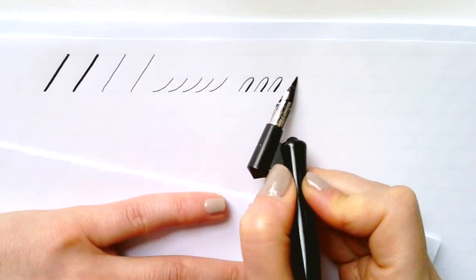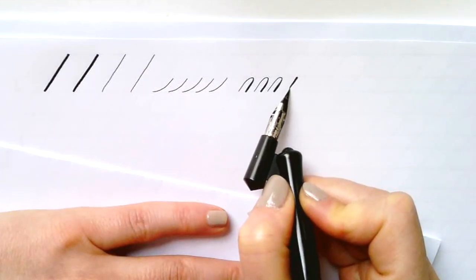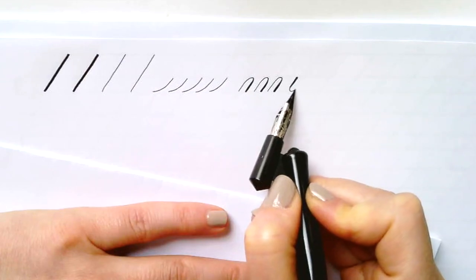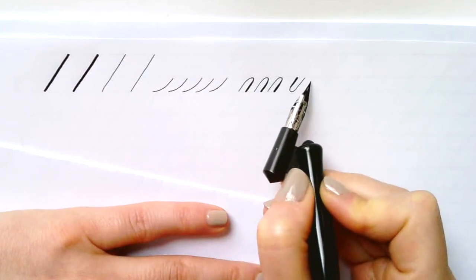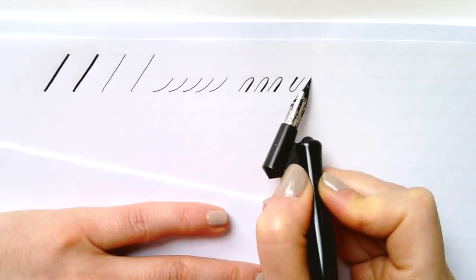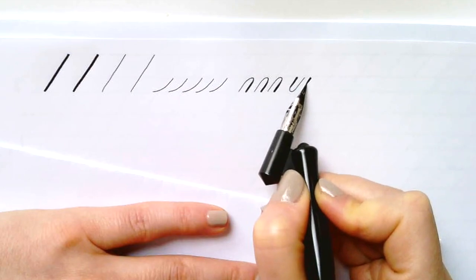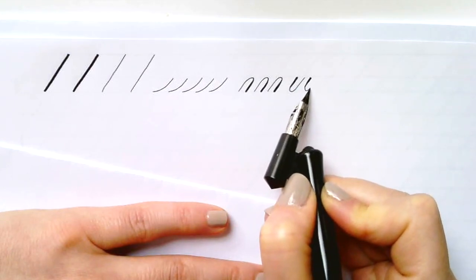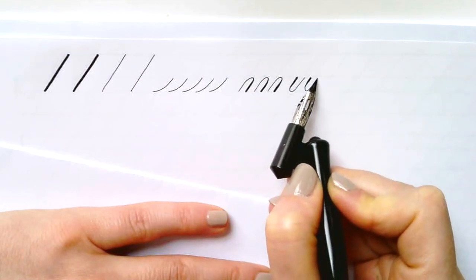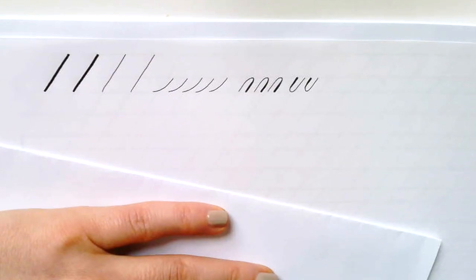The underturn arch is exactly the same, reverse, so you start at the waistline, place, press, pull towards you, release, curve at the base and come up in a light hairline.